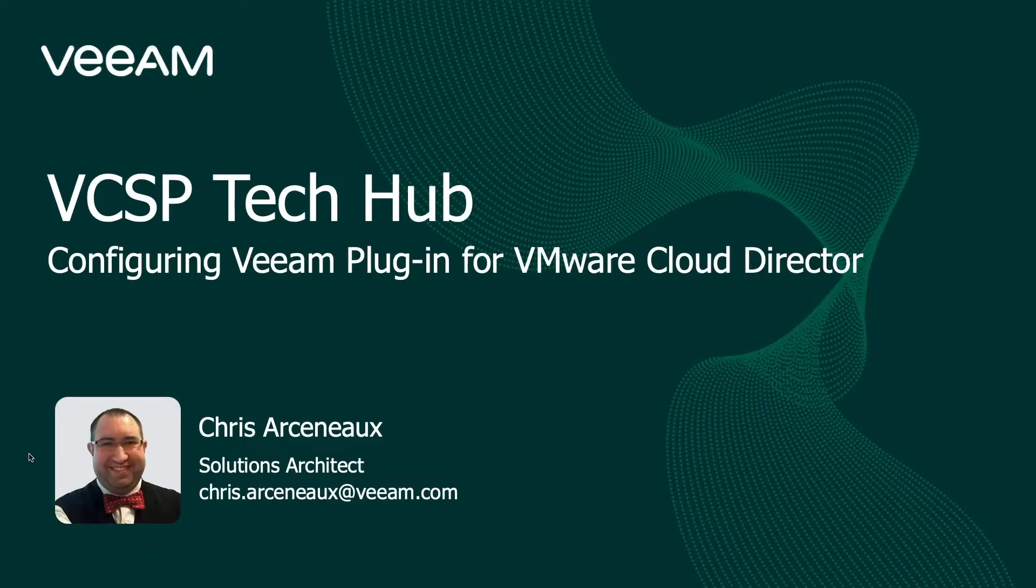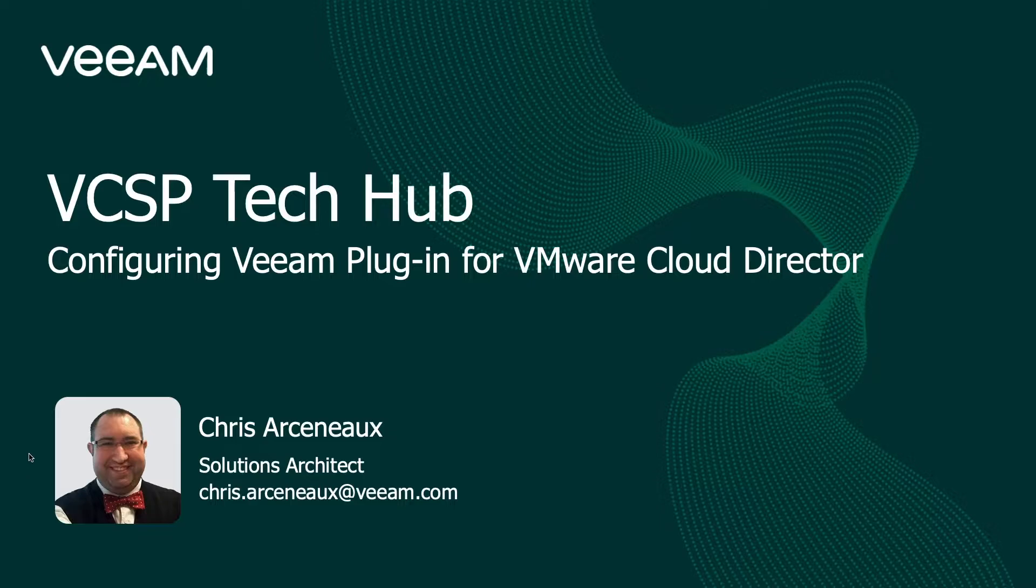Hello everyone, my name is Chris Arsenault and I'm a Solutions Architect with the Veeam Cloud and Service Provider team based out of North America.